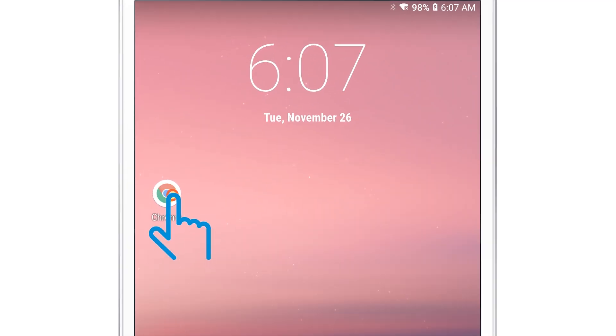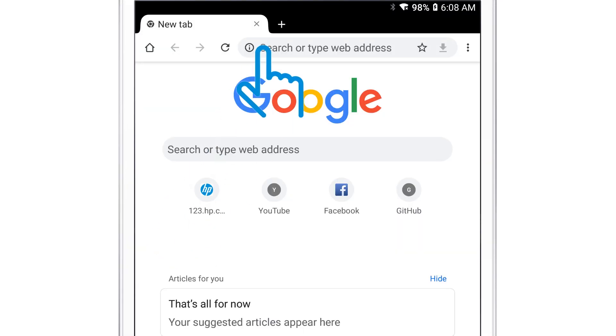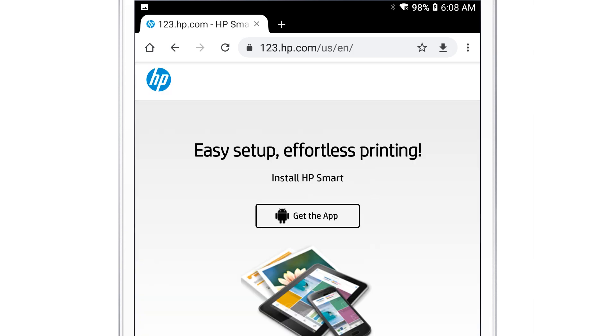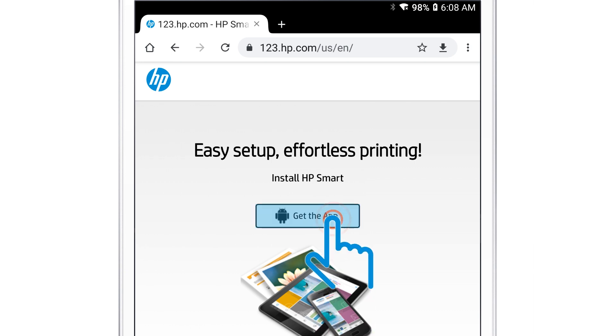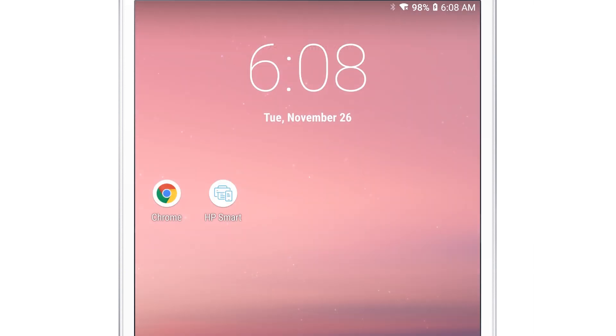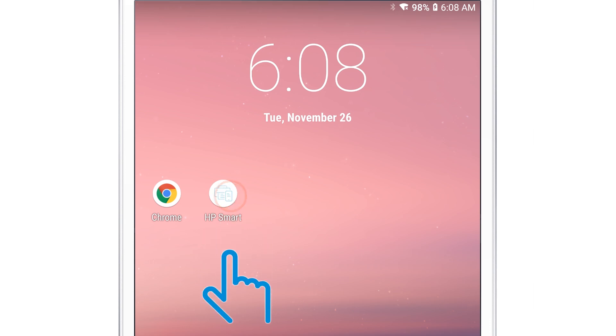From Android, go to 123.hp.com. The official HP site will not charge for any services. Tap Get the app and follow the prompts to install and then open HP Smart.